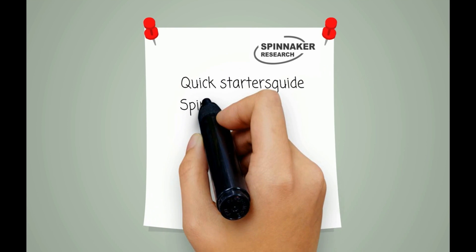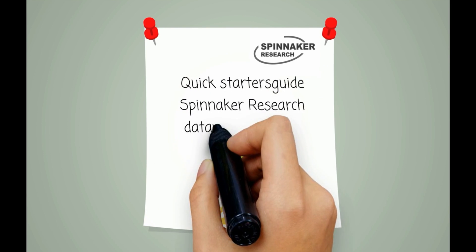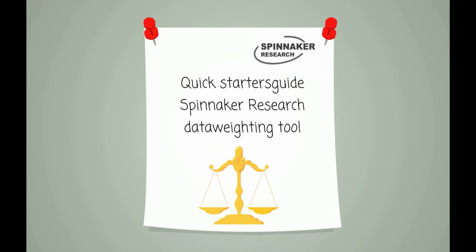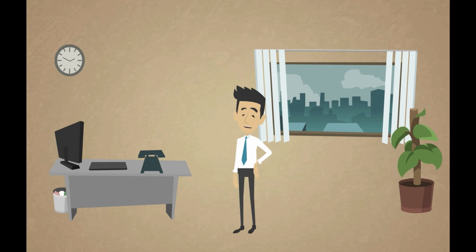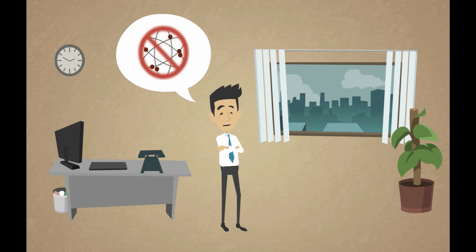Welcome to the Quick Starters Guide for the Data Spinnaker Research Weighting Tool. Spinnaker Research developed a web-based weighting tool enabling any researcher to calculate data weights for their sample. There is no need to write syntax or have programming skills. Let's get started with a demonstration.